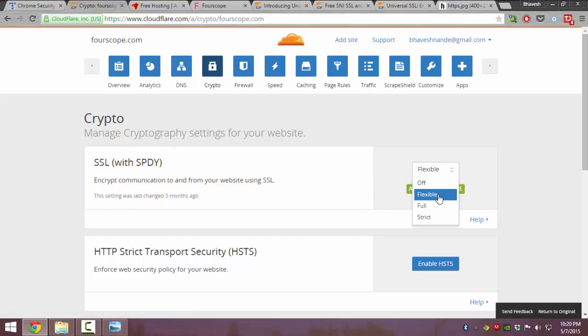There are three options: SSL can be flexible, full, and strict. Flexible SSL is the only one which is available for free.